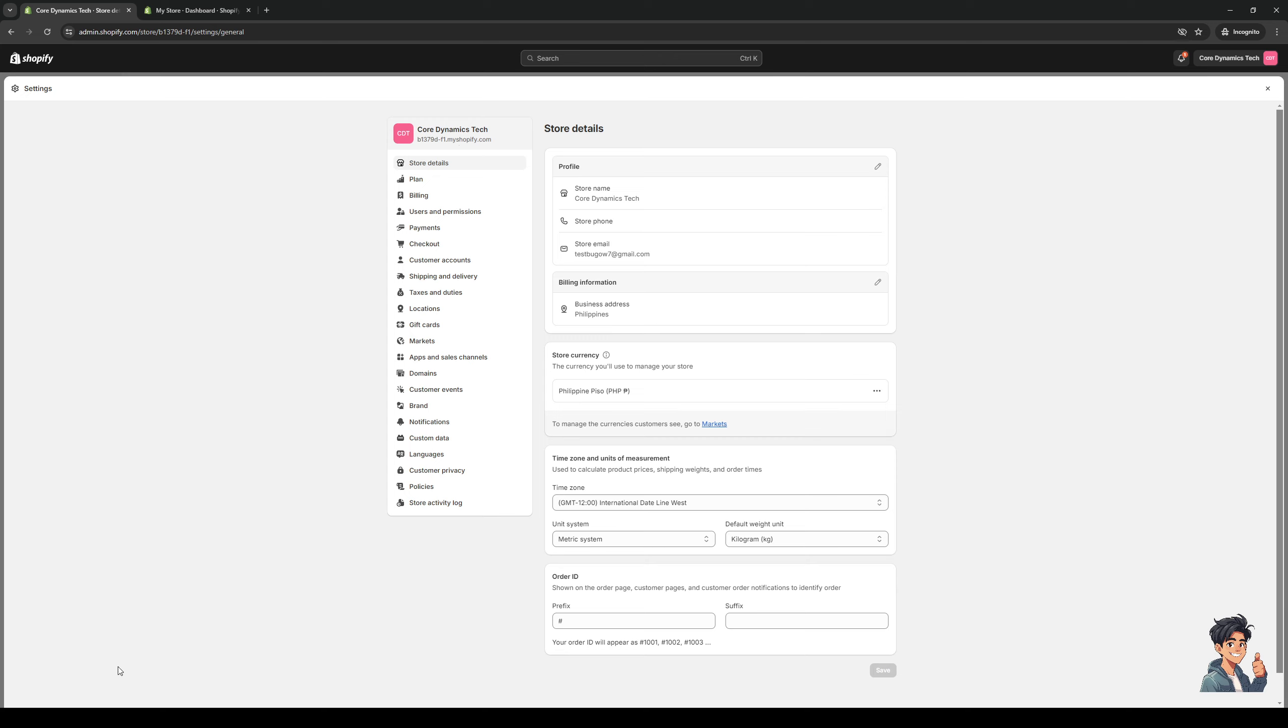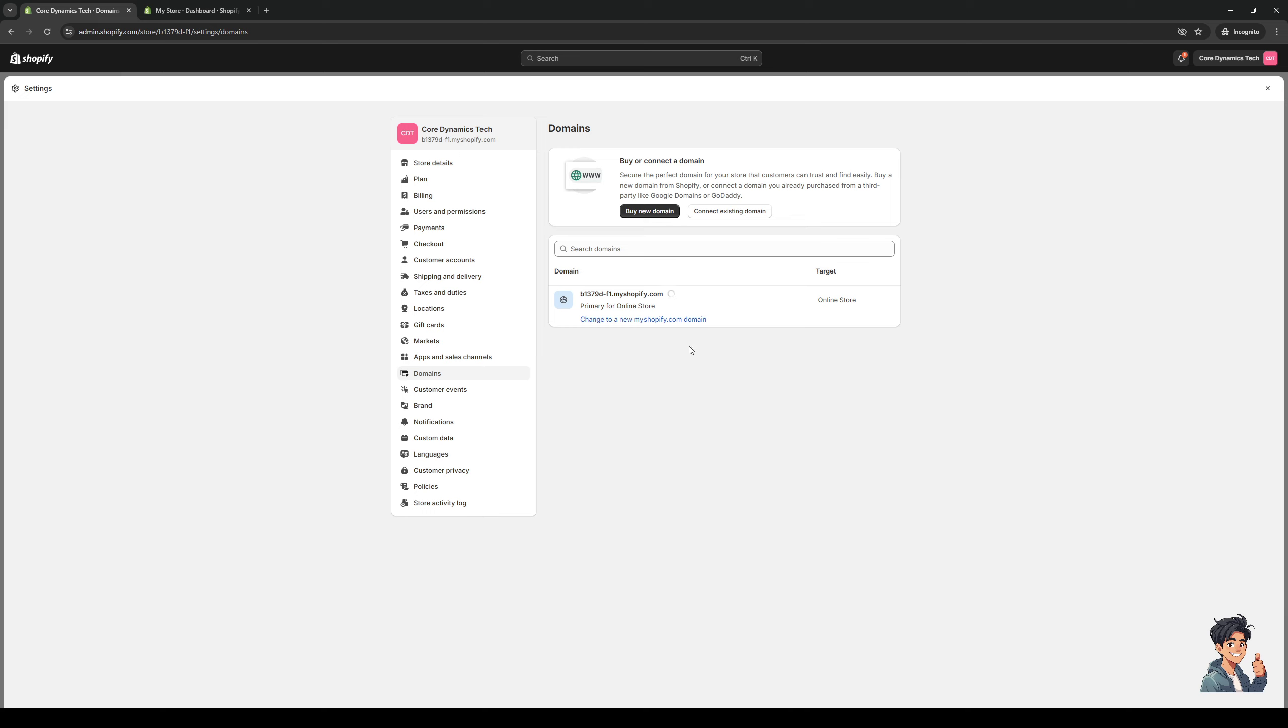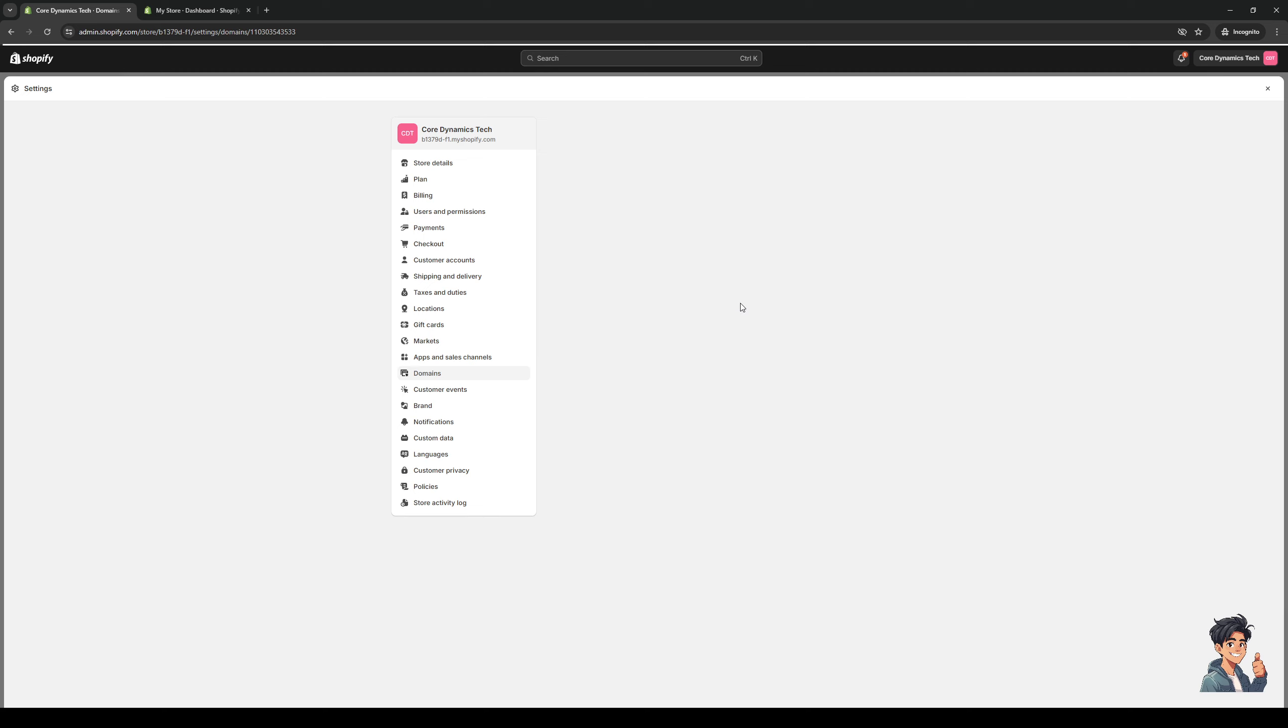And if you want to actually change the URL or the domain name for your store, you want to go to a different tab called domains. So it's this one right here between app and sales channel and customer events. So we're simply going to click on it like so. And here you actually have the option to change this domain name by clicking on it to configure it.